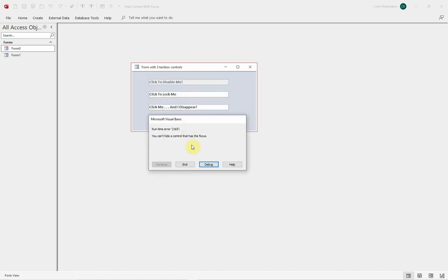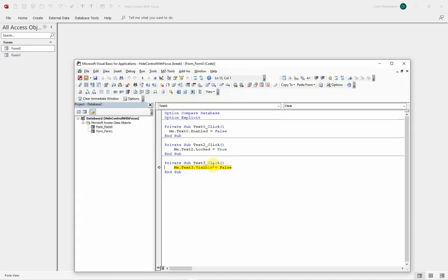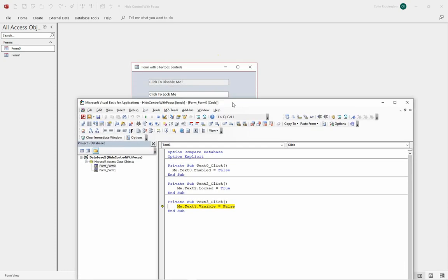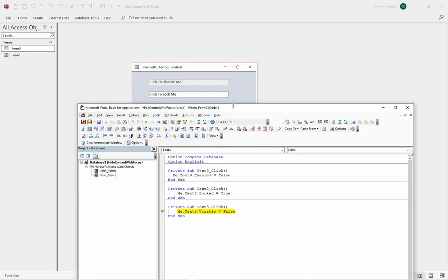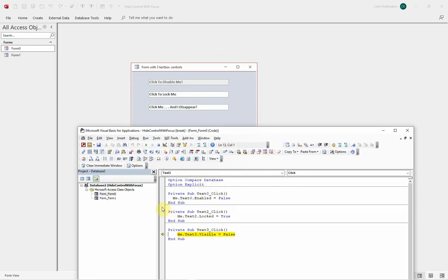If we have a look at the code for each of those, you can see what we've got. The first one, all we do is tell the textbox enabled equals false when we click on that. The second one, locked equals true. And the third one, visible equals false, doesn't work.